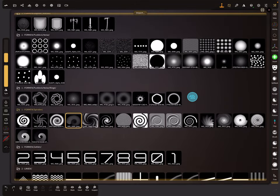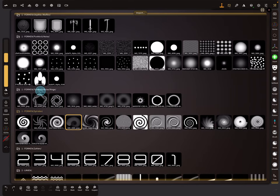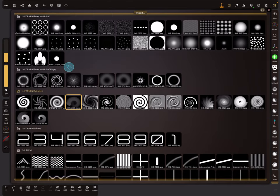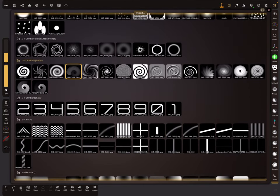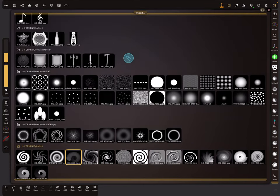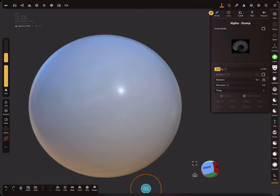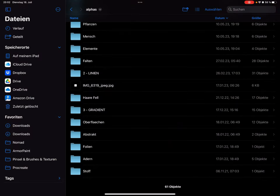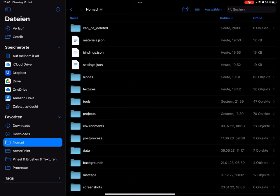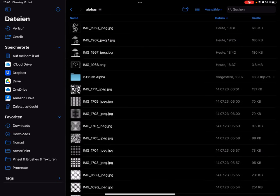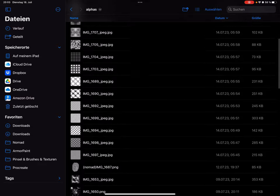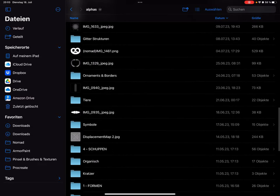In this collection you can create subfolders - for example, forms or lines - with lots of different categories. In the Nomad Sculpt menu there is a folder called Alphas, and when you press on it you can create subfolders to organize your different pictures.